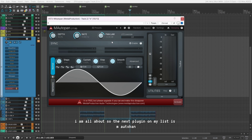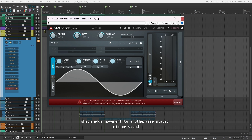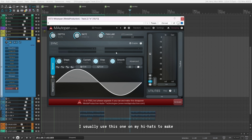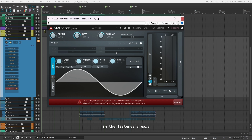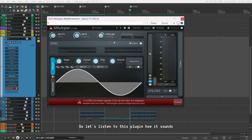Next up is M-AutoPan, which comes under the free plugin bundle by Minda Production. This basically pans your signal from left to right, which adds movement to an otherwise static mix or sound. I usually use this one on my hi-hats to make them sound like they're moving left to right in the listener's ears. I only tweak the depth knob, but you can test it out according to your own taste.